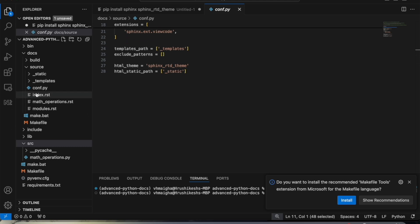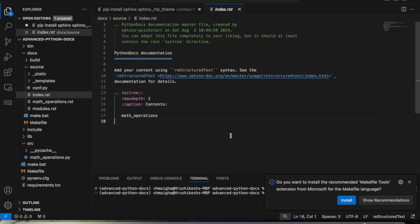We have another file: index.rst. This is the root document for our Sphinx documentation. We have included a toctree directive to list the contents of the documentation — in this case we have a reference to the math operations module.